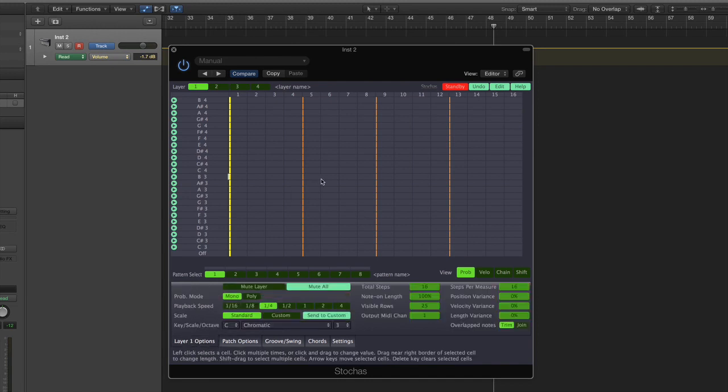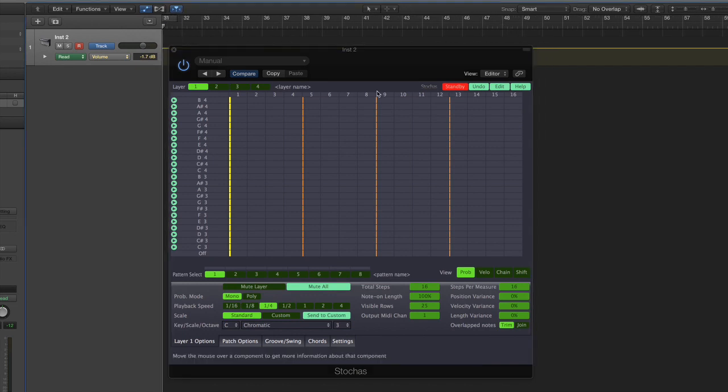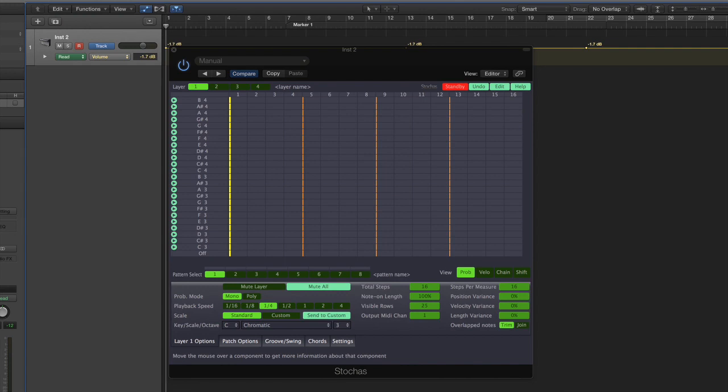But for now I'm just going to hit play. Let's go back to the start of the DAW and here we go.